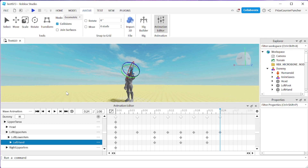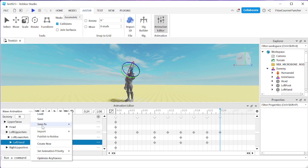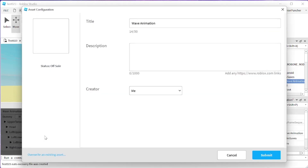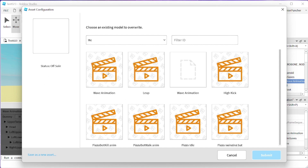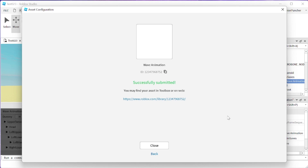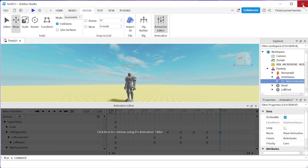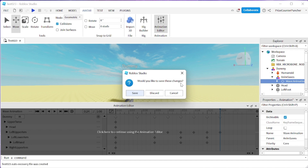Now if you're happy with the animation, you can publish it to Roblox. Go to the three dots and select Publish to Roblox. Since I already have a wave animation, I'm going to overwrite an existing asset. But if you're doing this for the first time, just click Submit here to create a new animation. I'm going to click Overwrite, select the existing animation I want to overwrite, and click Submit. Successfully submitted — now you can close this window and close everything. It has been published to Roblox. You can discard the changes — we already published it.